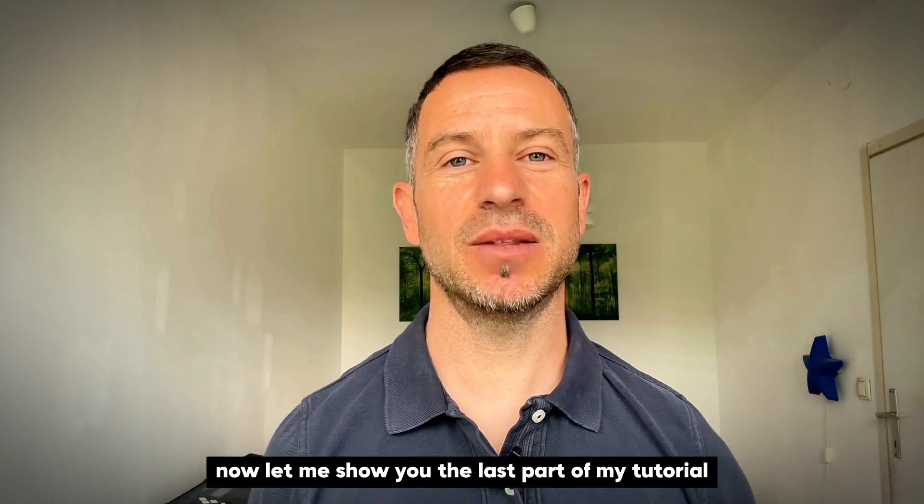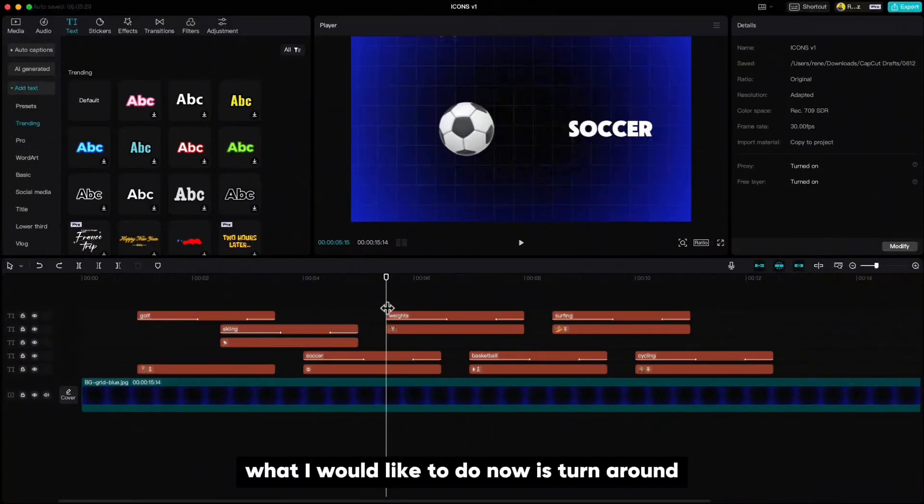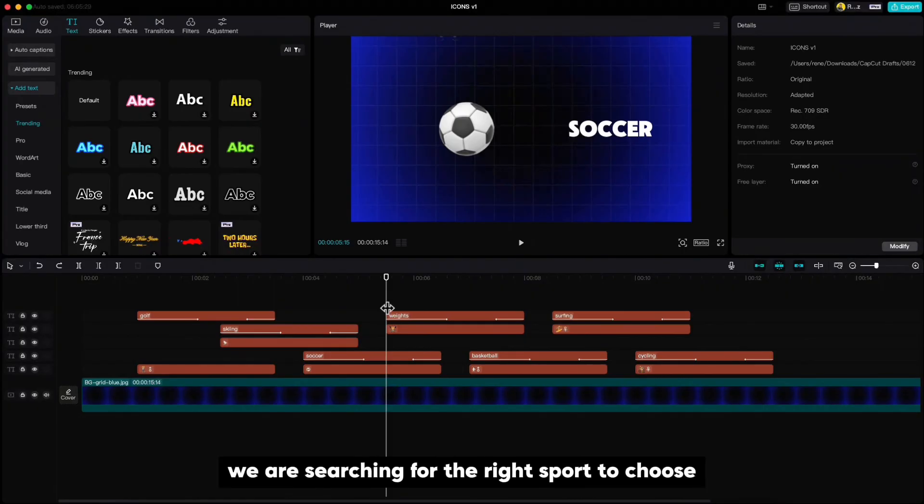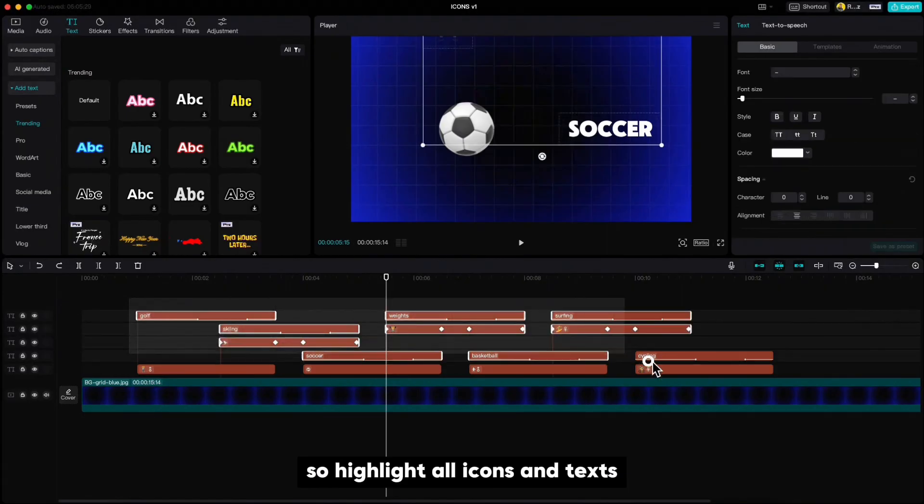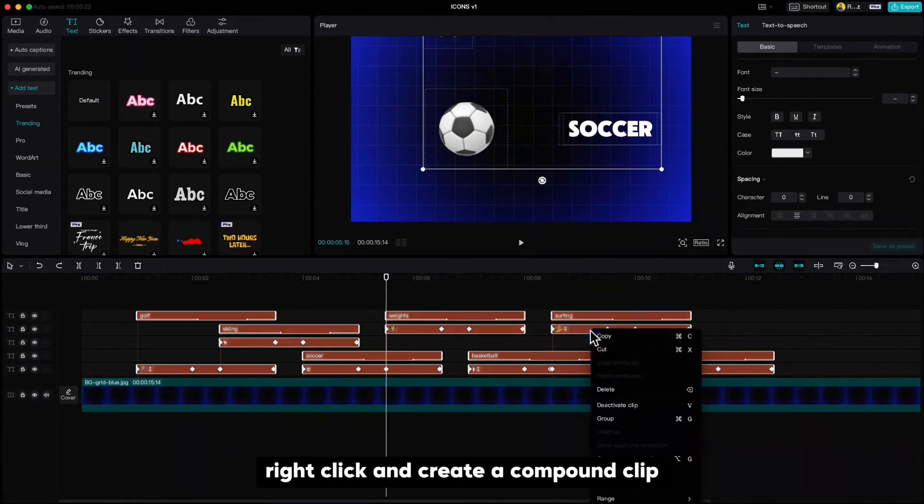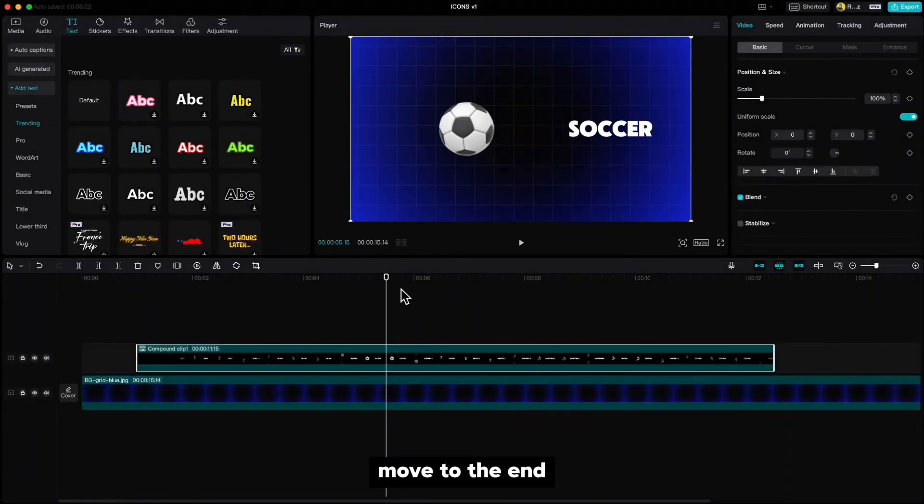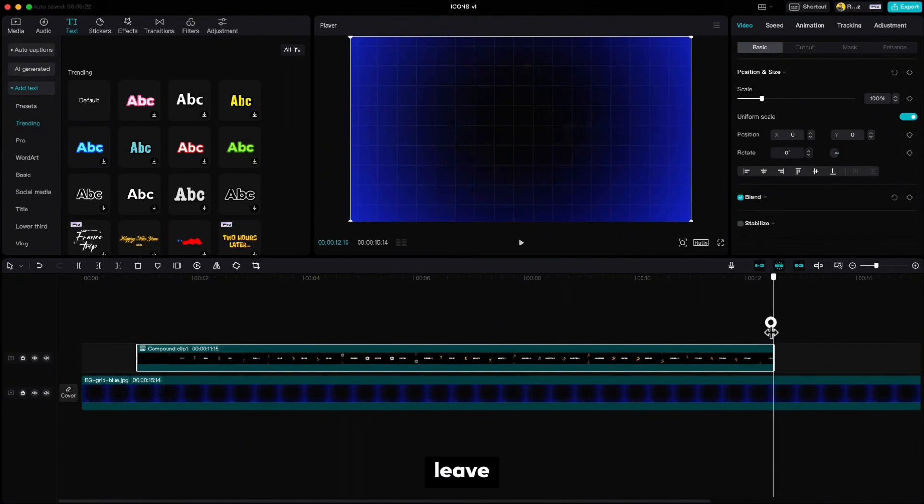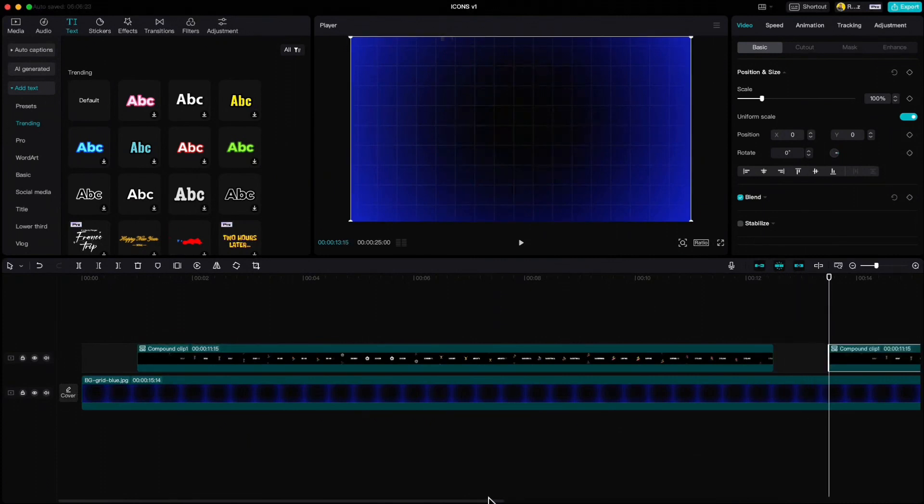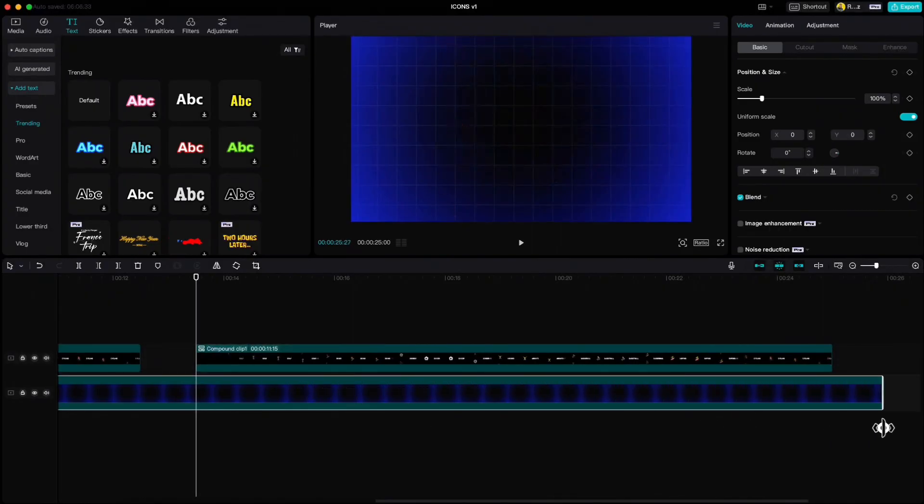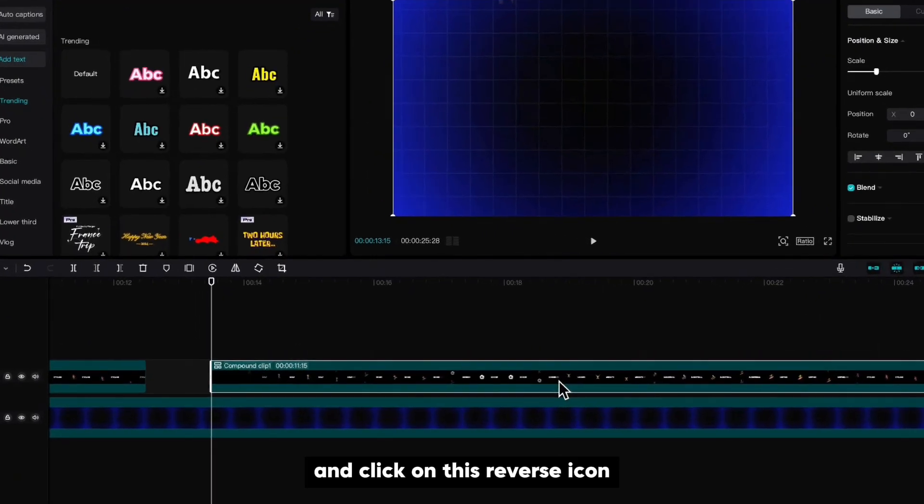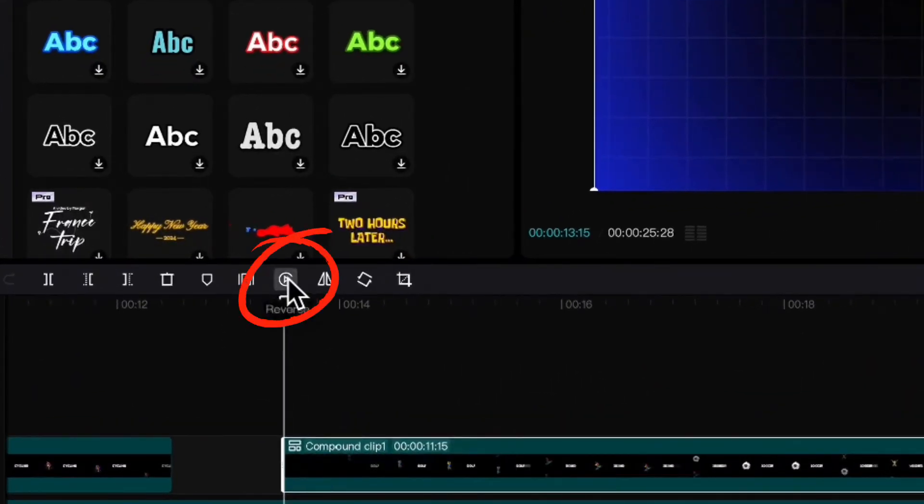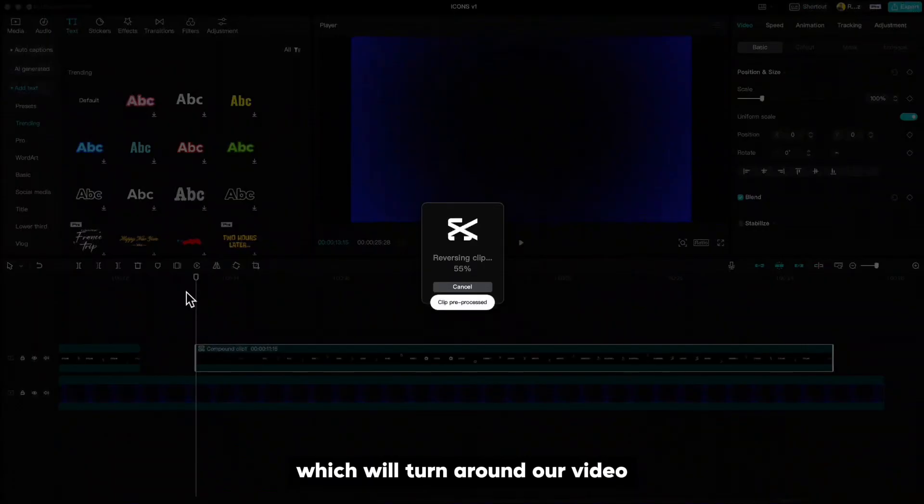Now let me show you the last part of my tutorial. What I would like to do now is turn around the spinning of our icons because let's say we are searching for the right sport to choose. So highlight all icons and texts, right click and create a compound clip, then copy it, move to the end, leave one second between the clips and paste it. Stretch the background, highlight the upper clip and click on this reverse icon, which will turn around our video.